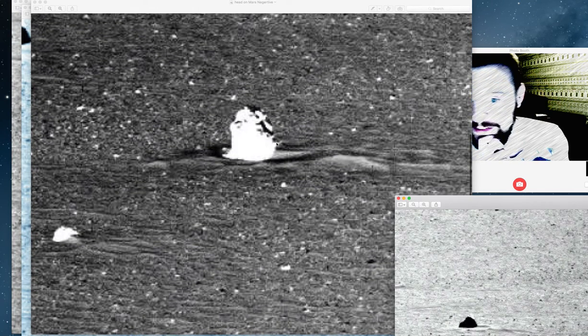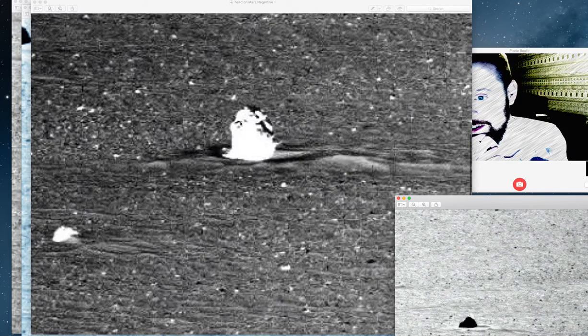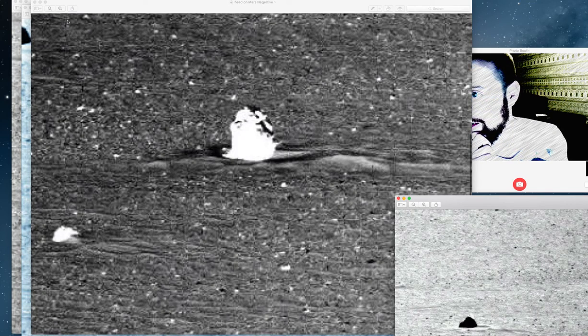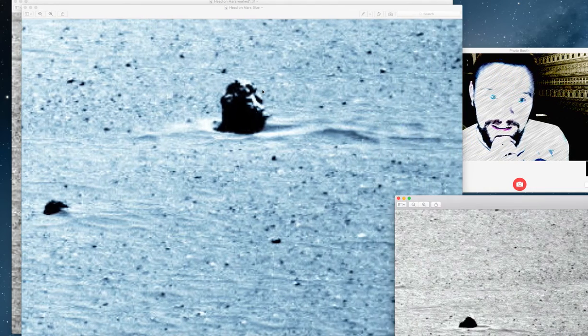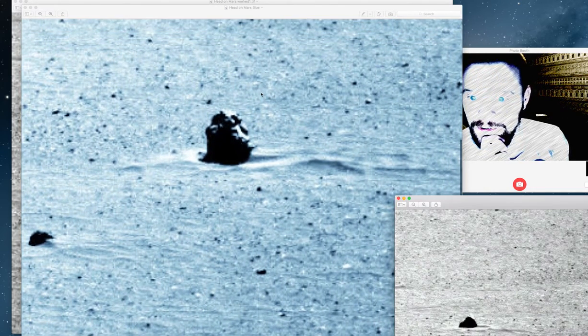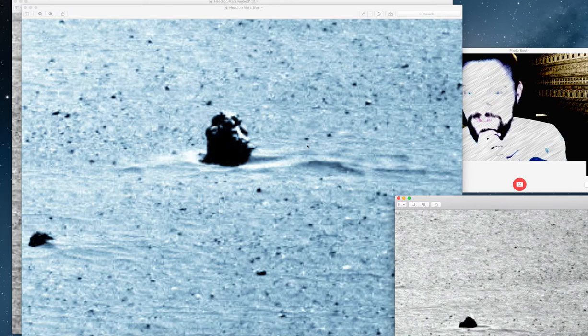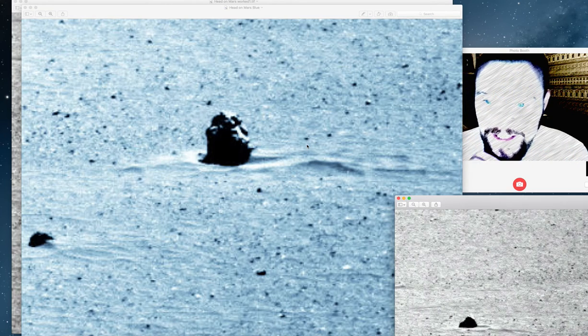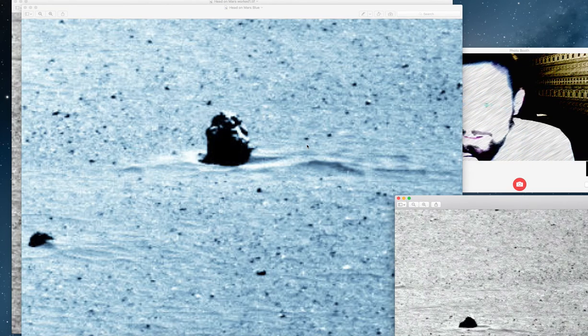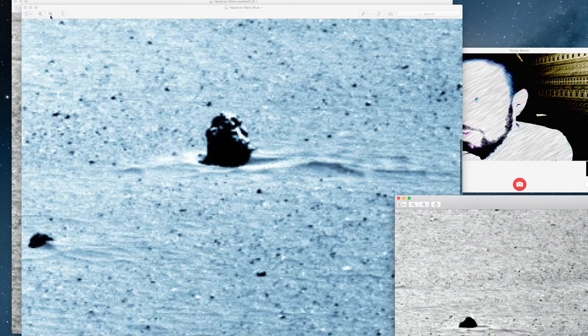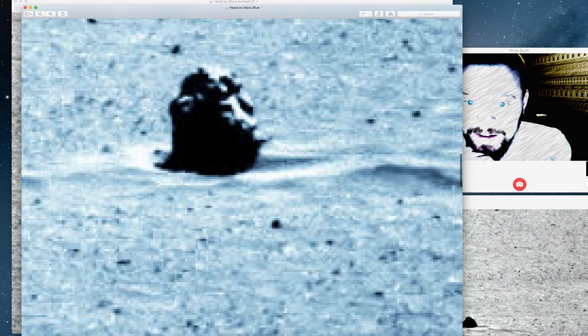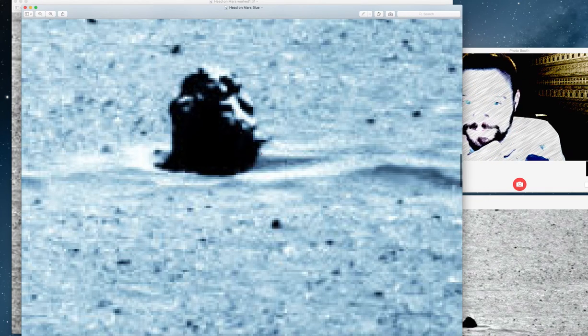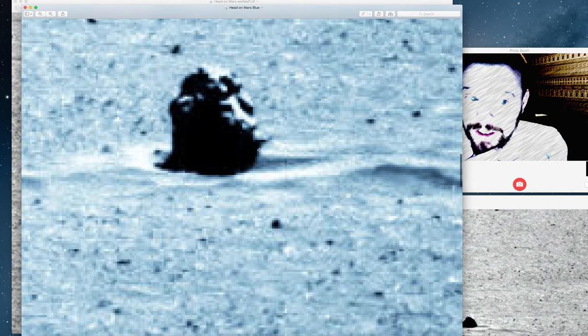You can see still in the shadow the detail of the ears just around there. Then when I put it in blue, I think it pulls it out a little bit better. You can see the ear perfectly there, lips and nose. No fingers or toes.